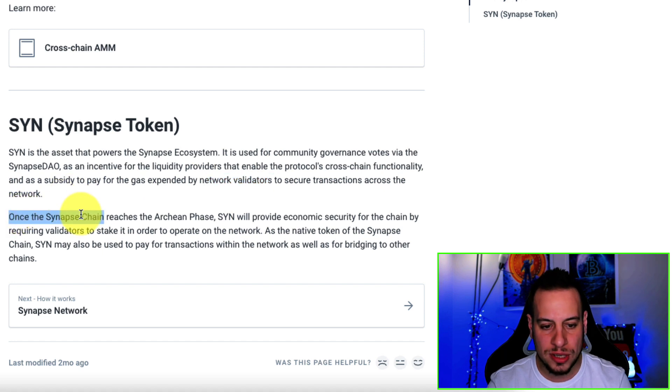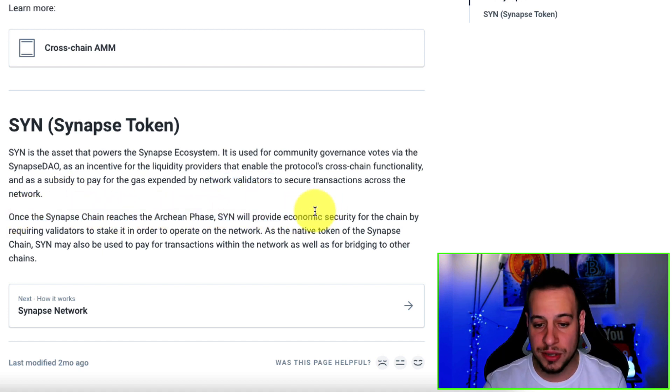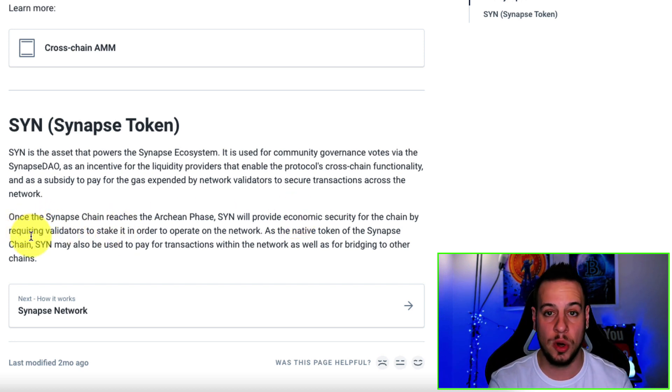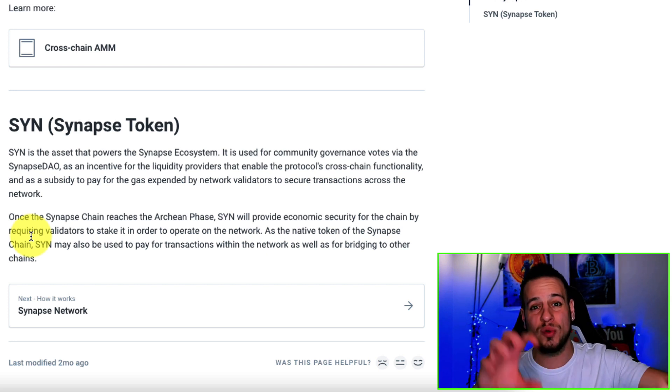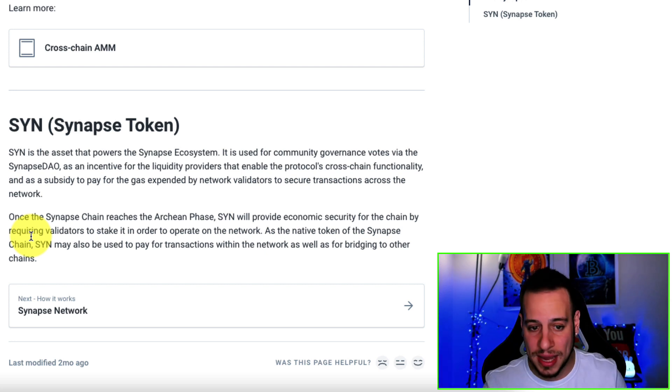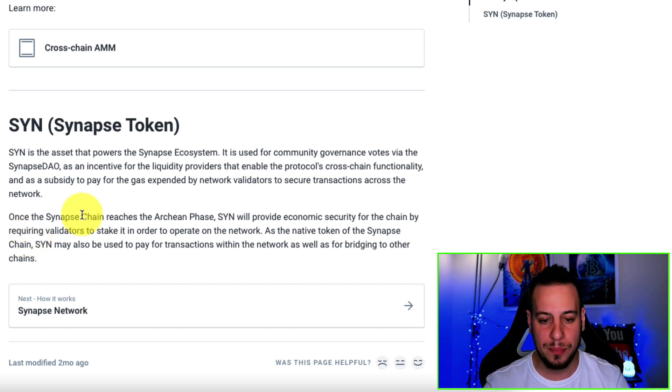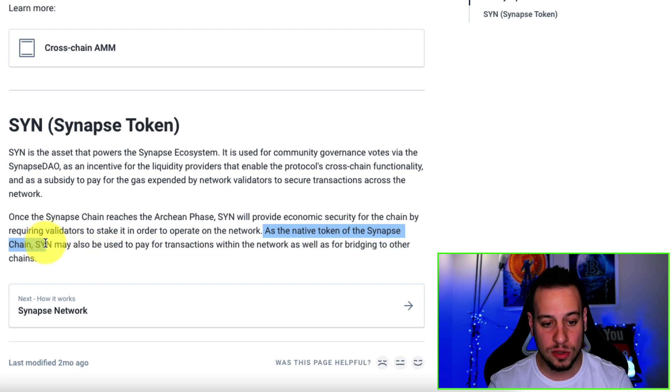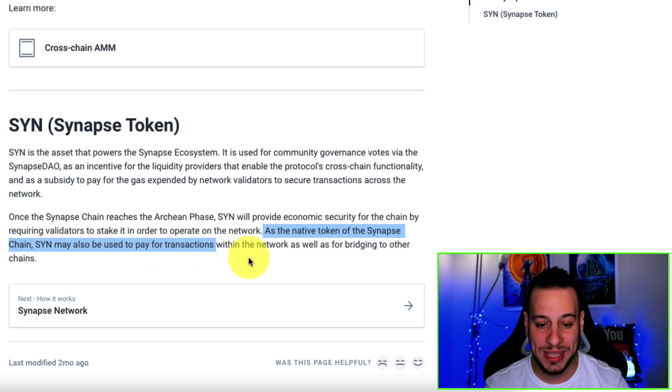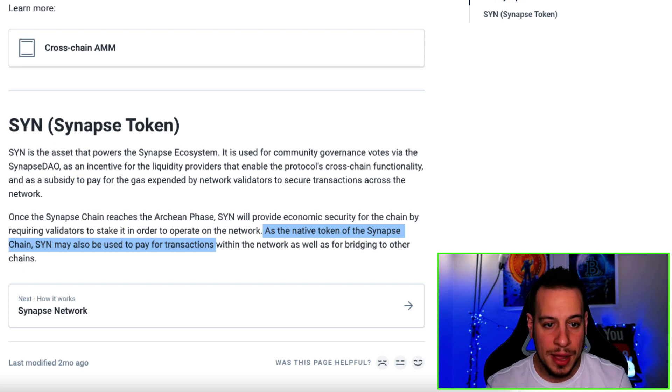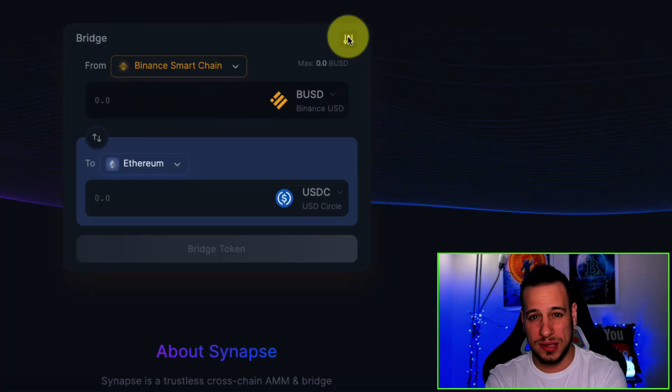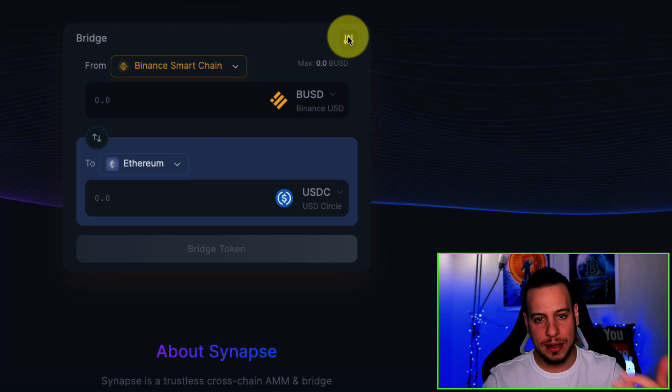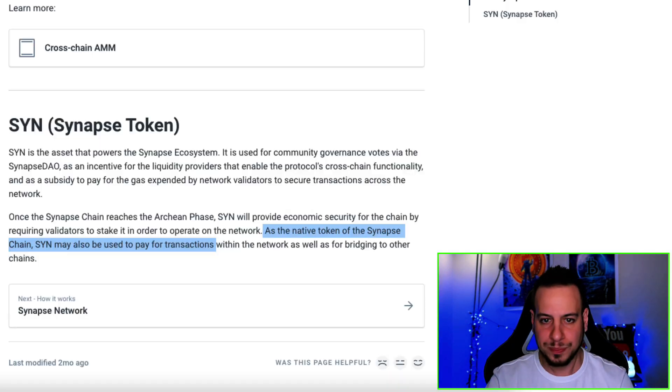Once the Synapse chain reaches the launching phase, SYN will provide economic security for the chain by requiring validators to stake it in order to operate on the network. So in the future, the validators will have to stake their SYN as proof of stake to validate and make the network more secure and the bridging more secure. As the native token of the Synapse chain, SYN may also be used to pay for transactions within the network as well as for bridging to other chains. So now the fees are not being paid in SYN, but on the tokens that you are bridging. But in the future, it might be that you will need to pay with SYN token. This will be another utility for the SYN token.